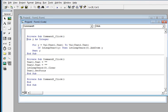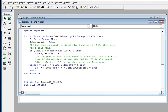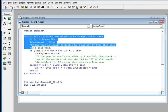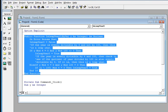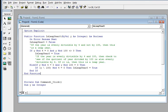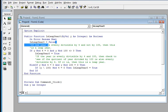Here in our code we have Option Explicit, and then I have a function to check for the leap year. On error, the leap year value defaults to false — it is a Boolean. If the year is evenly divisible by 4 but not by 100, then this is a leap year.